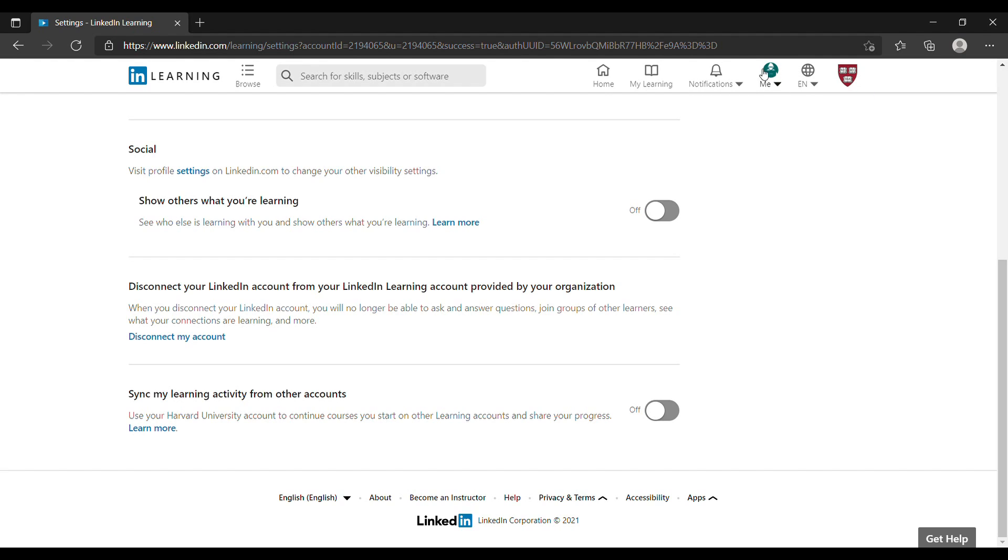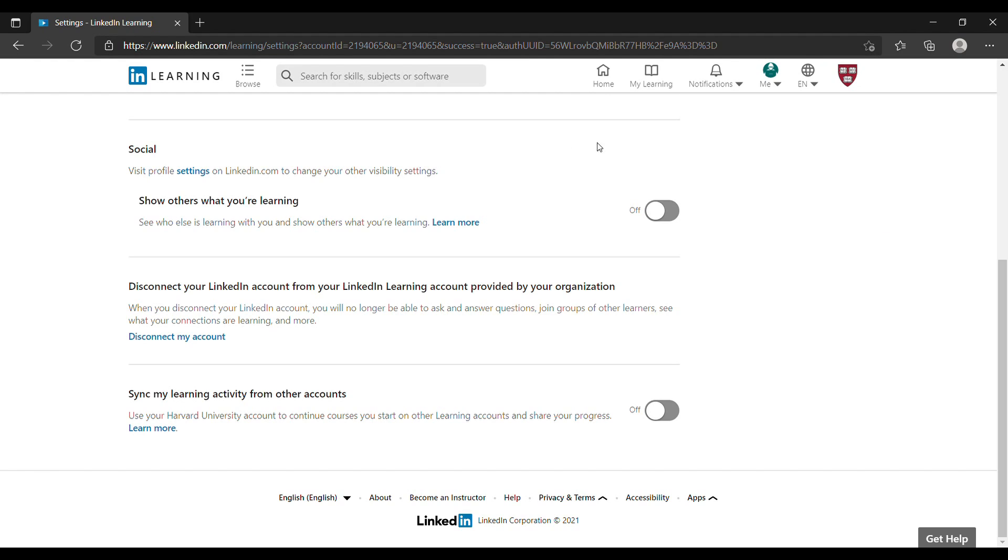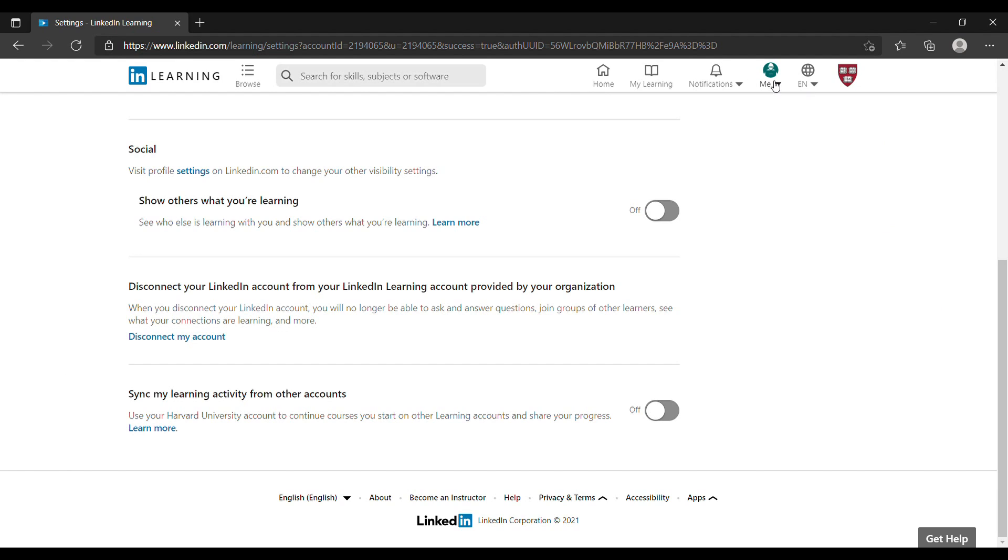Now you know that you are using your personal account. What it means is that next time when you come back to LinkedIn Learning, you can input your personal email or organization email and you will be able to take courses for free.